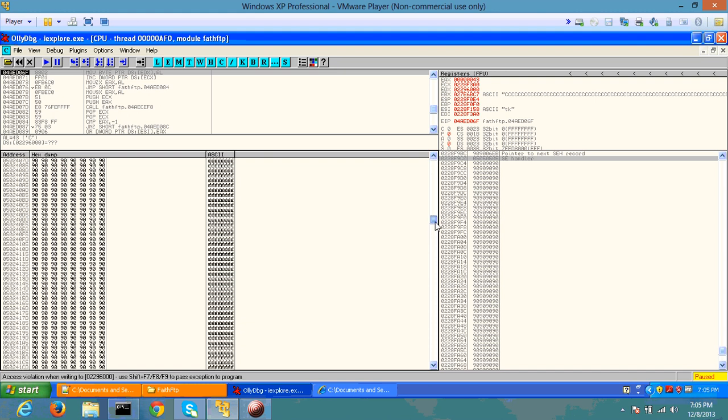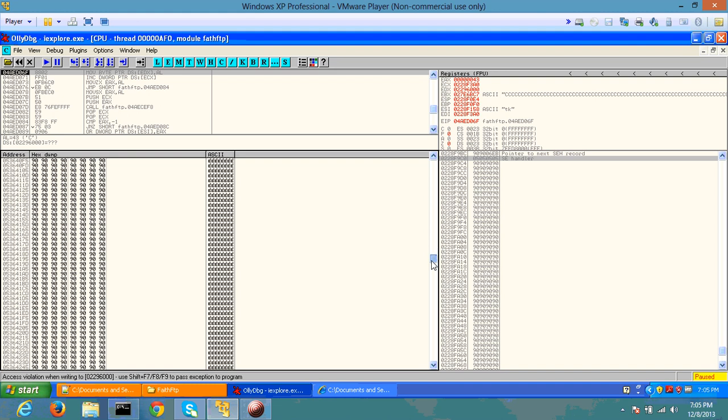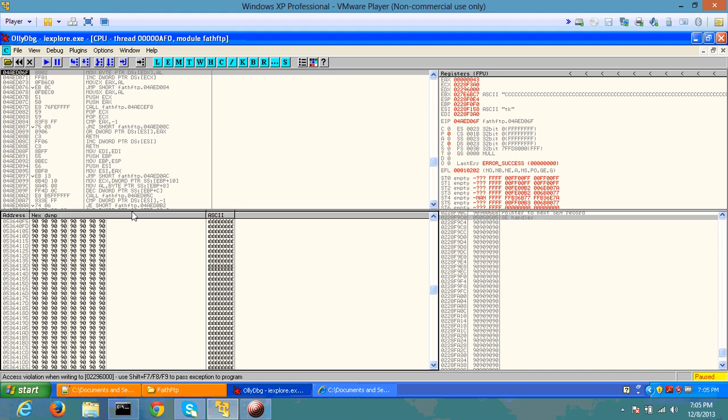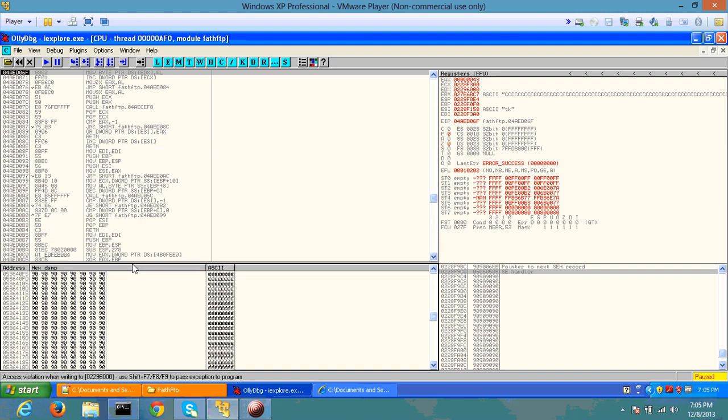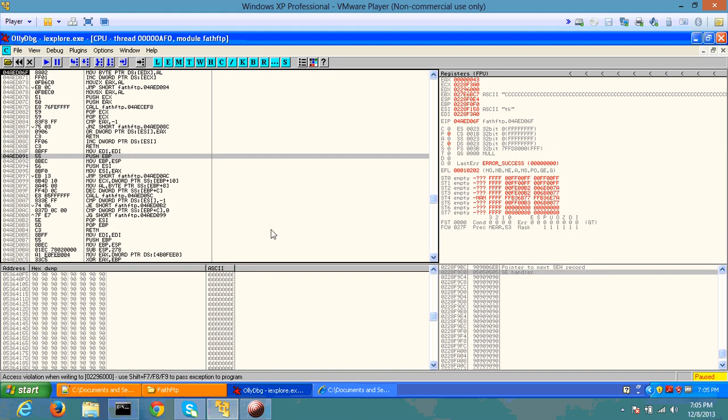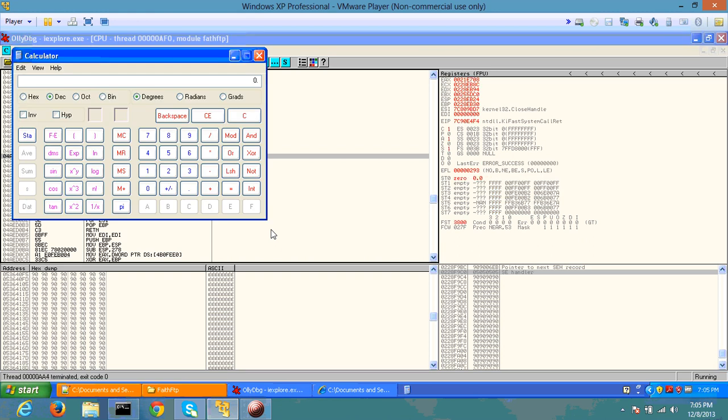That's what you're trying to overwrite with a pointer to a memory address that points to your NOP instructions followed by your shellcode. Once that has been established, I'm going to let the exception pass.